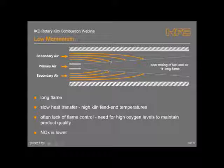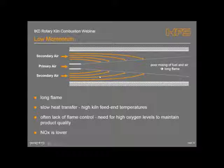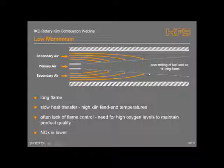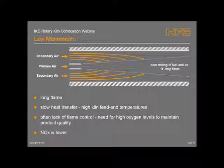Typically, in a conventional arrangement, roughly somewhere between 10% and 30% of the combustion air is supplied by the primary air, which means the majority of the air required for combustion is in the secondary air. When there's poor mixing, you end up with a long flame because the fuel travels further down the kiln before it mixes, and therefore the heat transfer is slower down the kiln. This often leads to poor flame control and often requires people to run at higher O2 levels within the kiln to maintain proper combustion and product control.